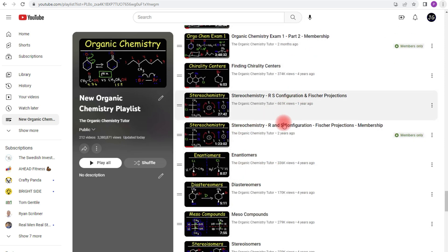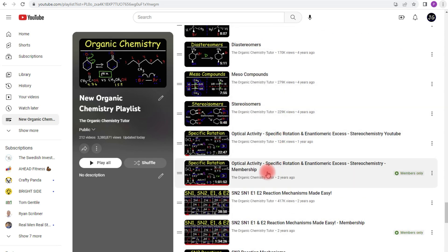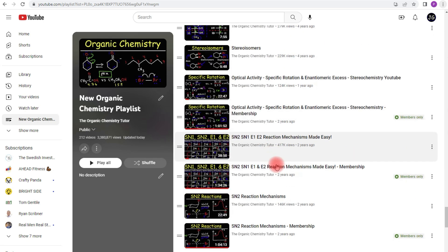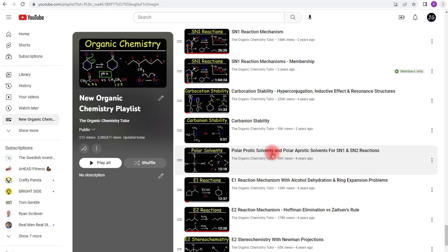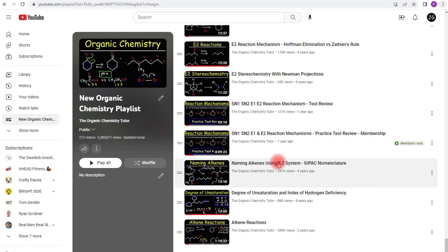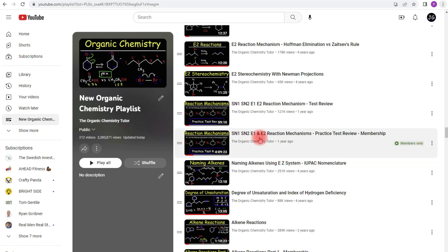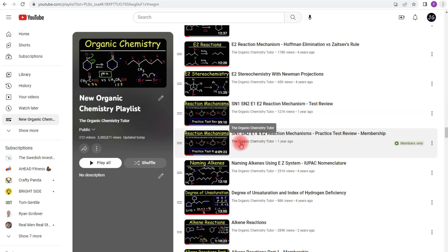Now I have other videos on stereochemistry, specific rotation, SN2, SN1, E1, E2 reactions. I have a practice test on that because that's a topic that a lot of students struggle with. So the full practice test is about 4 hours long.